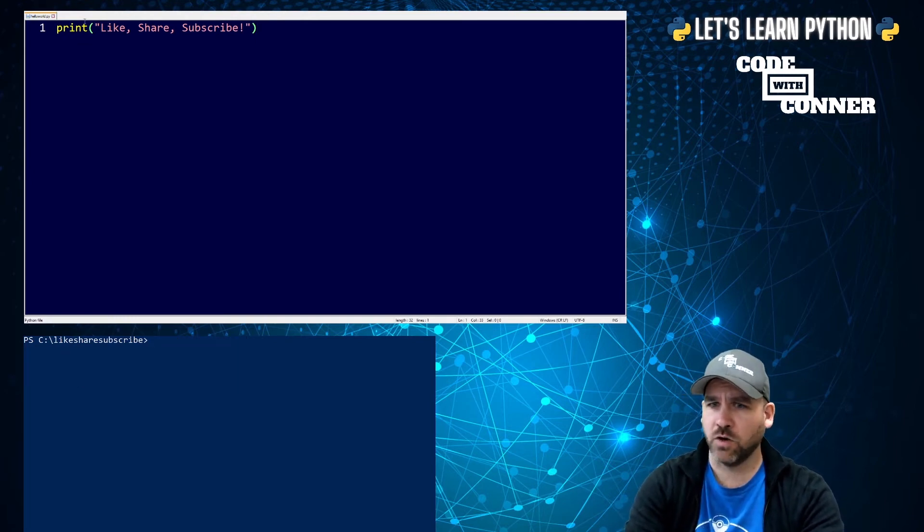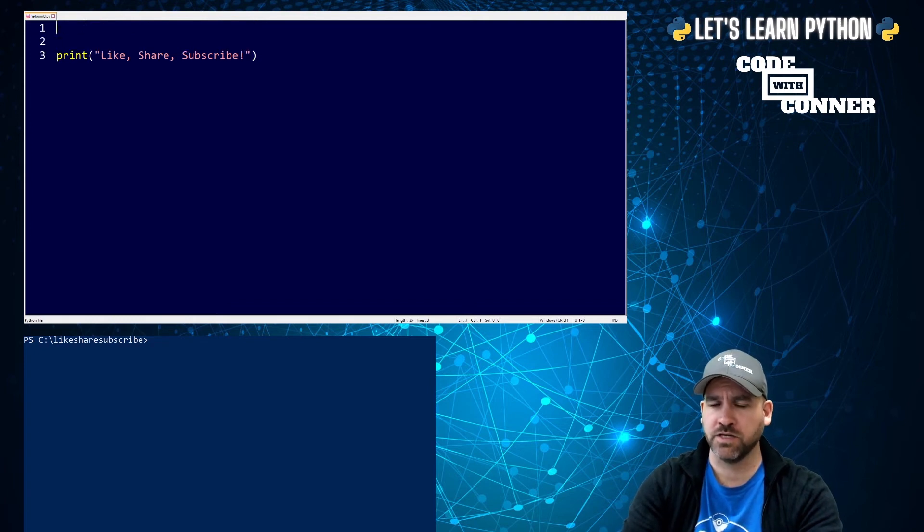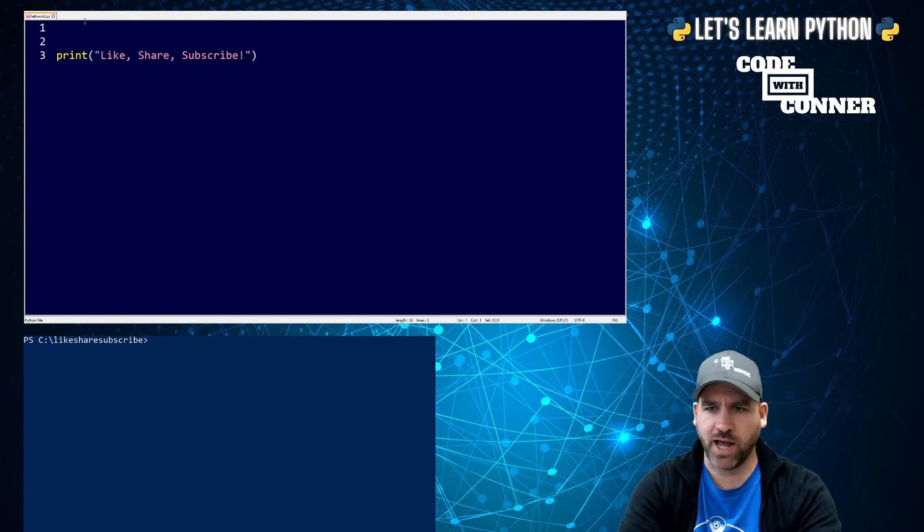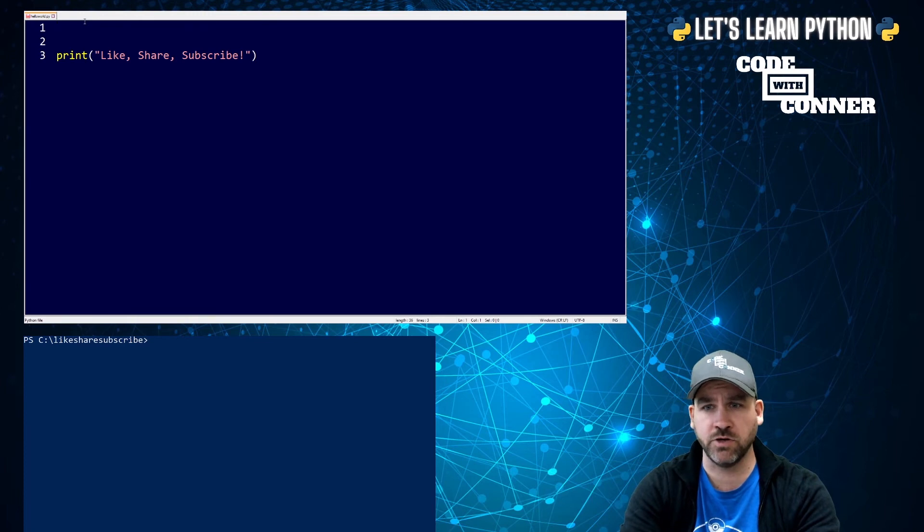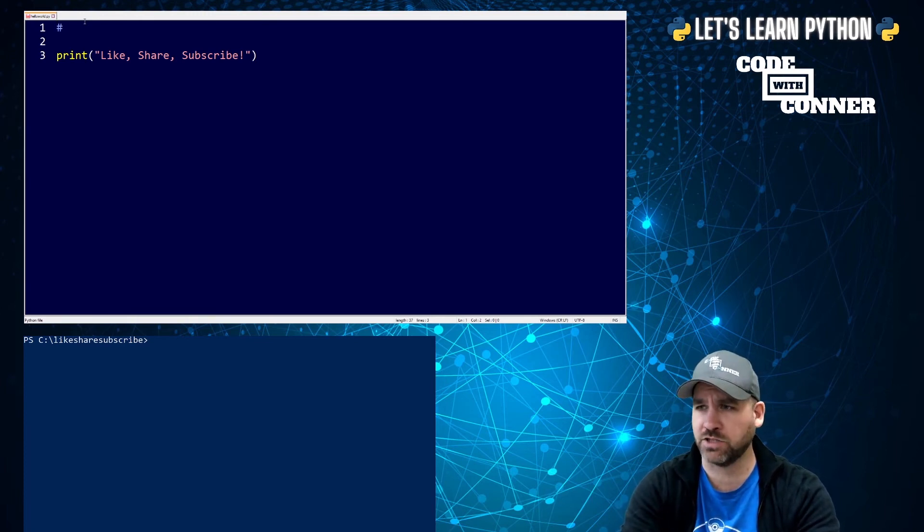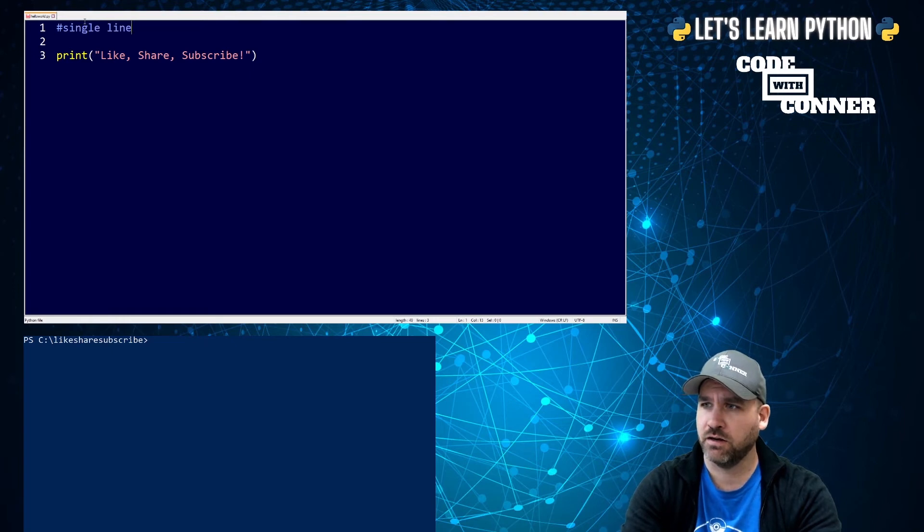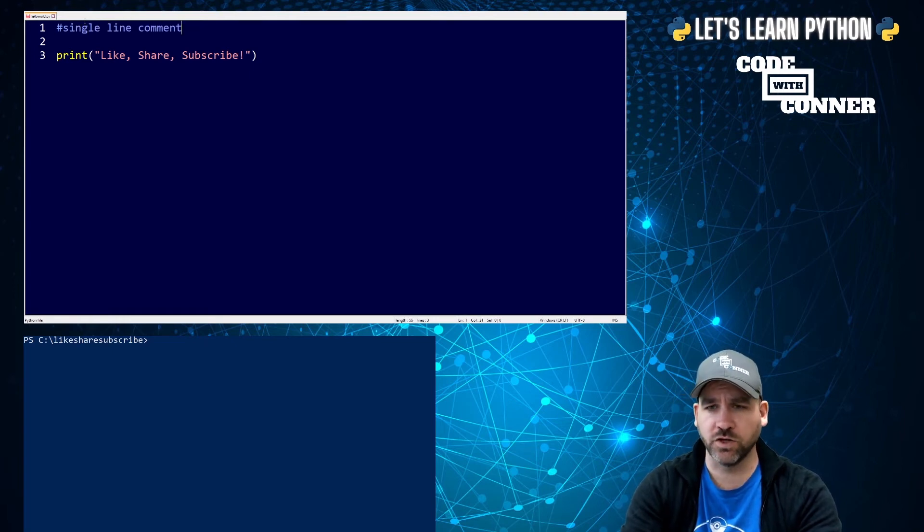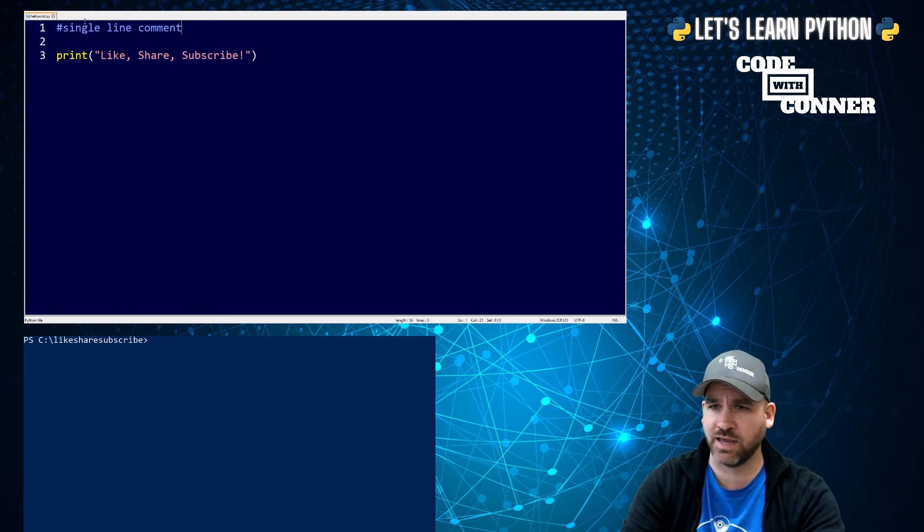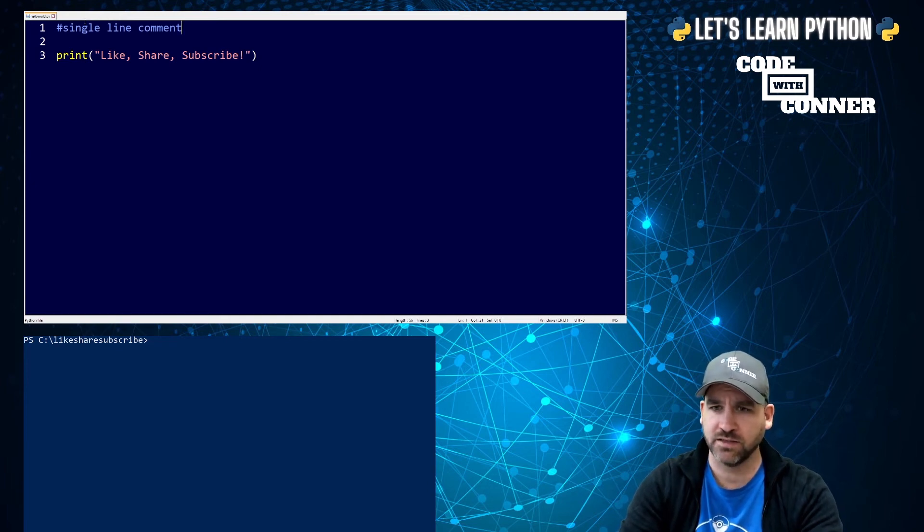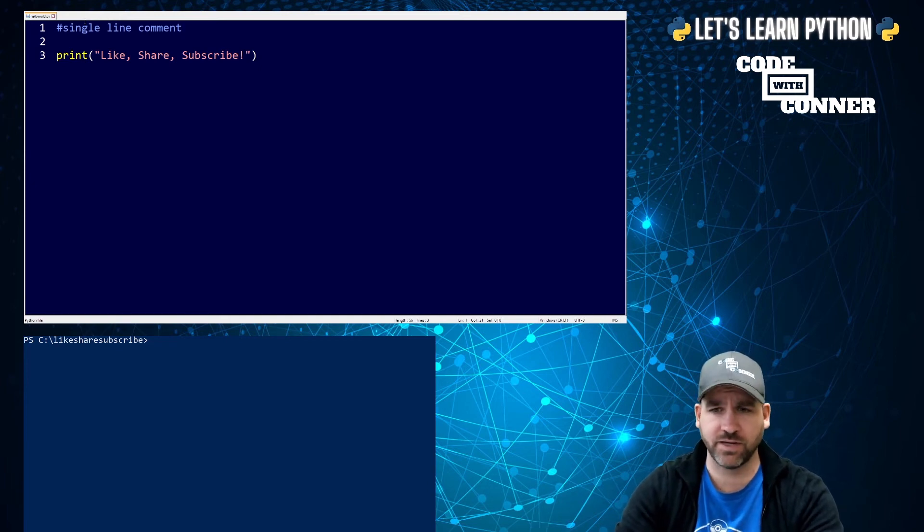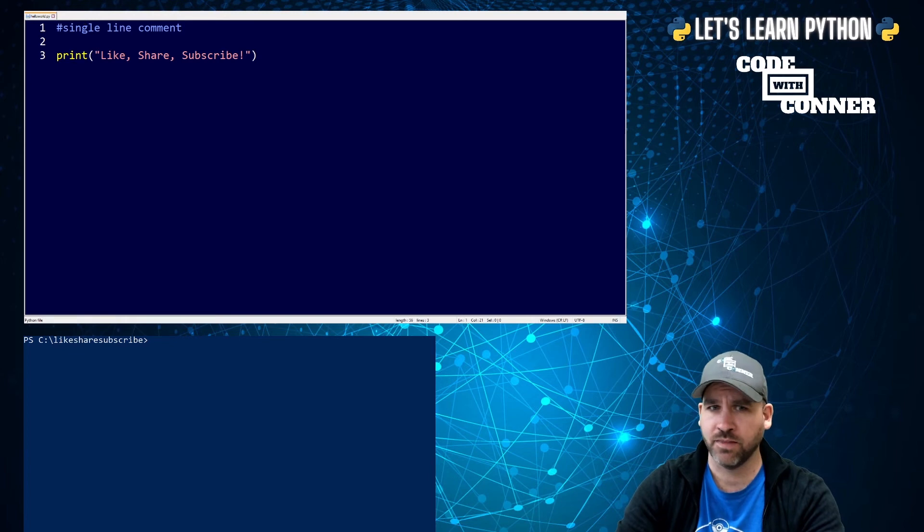So one other thing that is sometimes useful when we're writing our programs is sometimes we want to put notes in our code that don't actually get executed or run. So we can do a single line comment using a hashtag. So hashtag single line comment, and this will not execute. It won't affect how our code runs. So if I save it, now I'm using control S to save. You can click file, save. It's all the same. And then I run it.